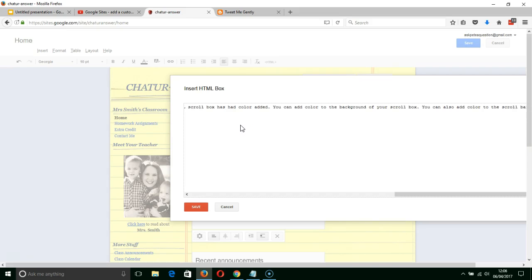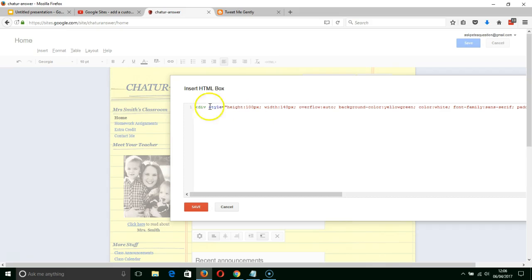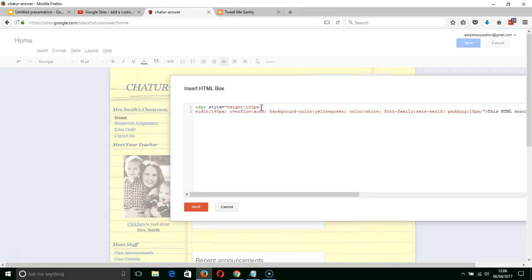Ctrl V to copy that code into the site. Now what's actually happened here is that there were no returns inside of that, so it's all gone onto one line with no wrapping around. So I'm just going to add a couple of returns in here so that we can actually see the various elements.